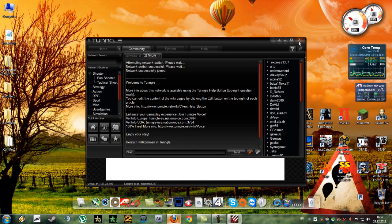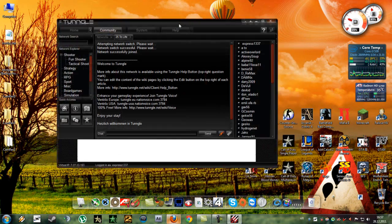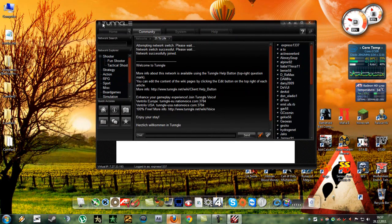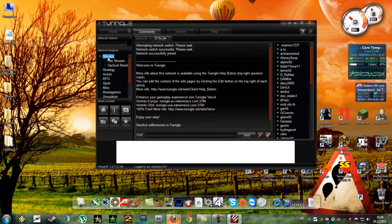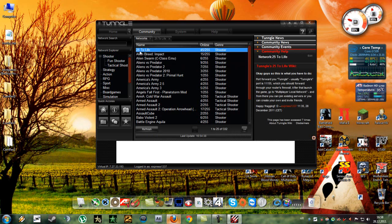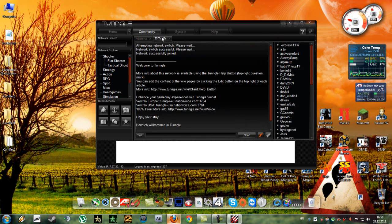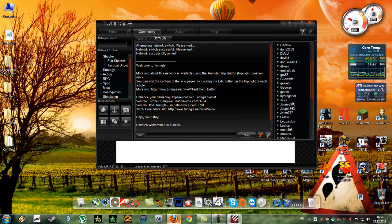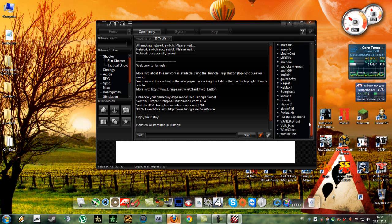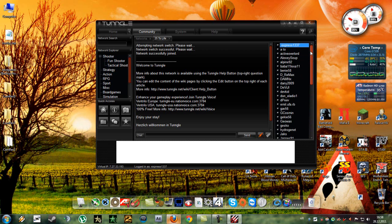Now what you need to do is log in into your Tangle account and go here to Shooter and double click on this network 25 to life. I've already connected, as you can see me here, and these are other users which are I think currently playing the game.